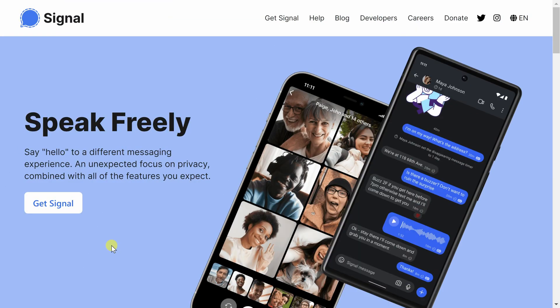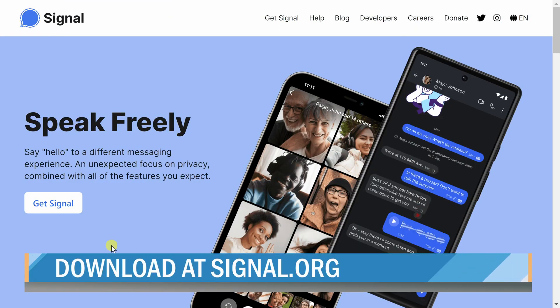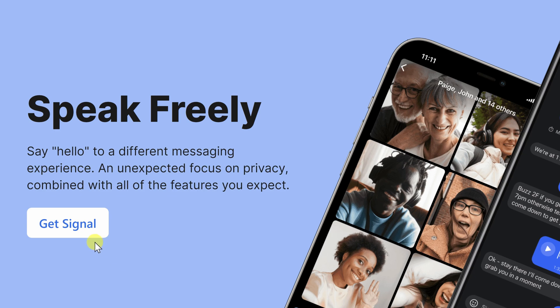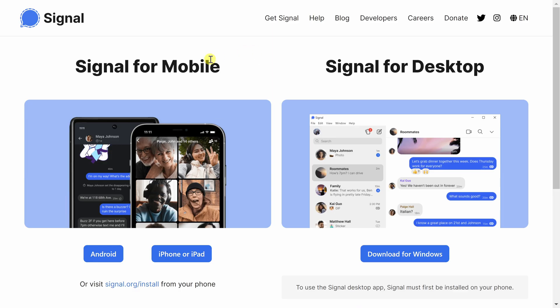Let's get started with how you can get Signal. To install Signal, please visit the following website. You can either click on the card in the upper right-hand corner or the link in the description. Once you reach this homepage, just click the Get Signal button to download Signal.